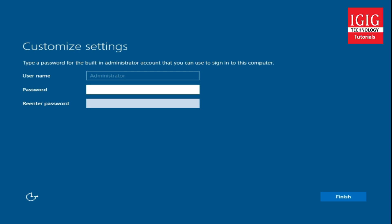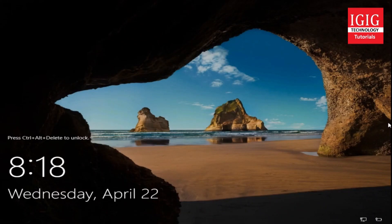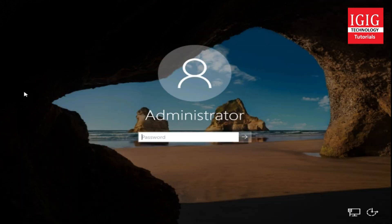Now it's asking us to set the administrative password. We should always set a complex password so that no one can easily guess it. I will press Ctrl+Alt+Delete to enter and log into the system. Now it's asking to put in the server password — I will enter the password and proceed ahead.